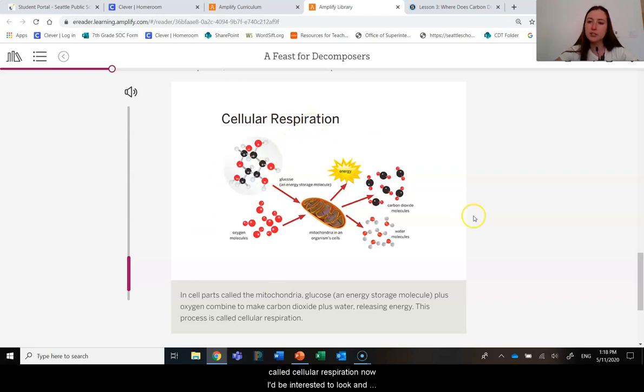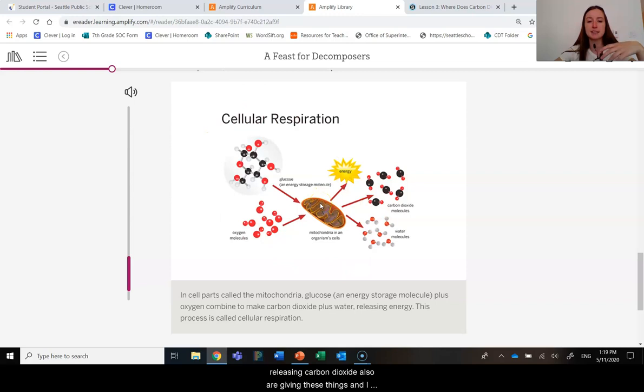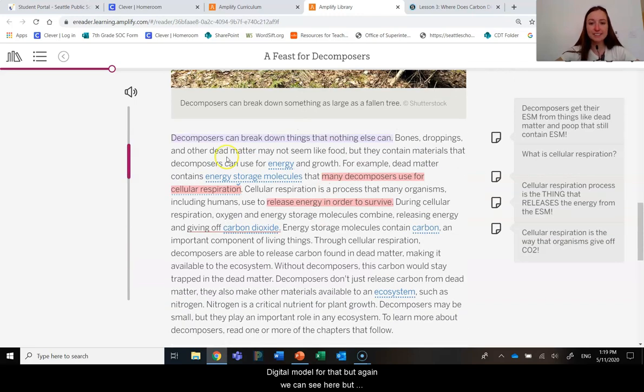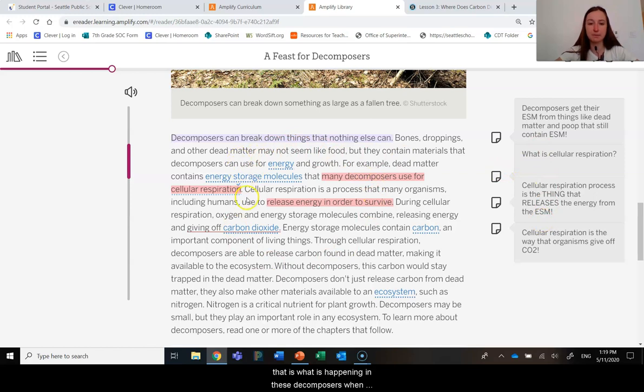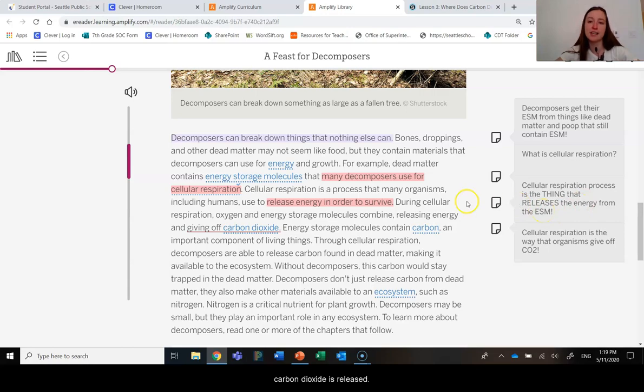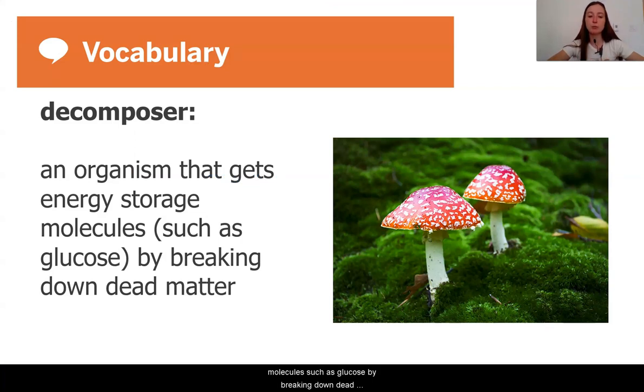This seems to be the way that it's happening in this process called cellular respiration. Now, I'd be interested to look and see if the producers and the consumers that we saw releasing carbon dioxide are also doing these things. I think we'll probably have to get in the digital model for that. But we can see here that that is what is happening in these decomposers. When they are using those energy storage molecules and doing this process, carbon dioxide is released.